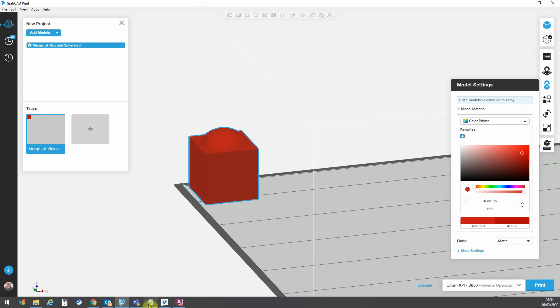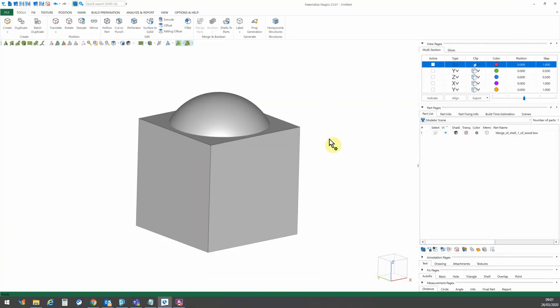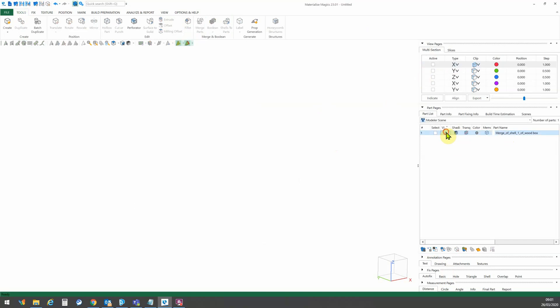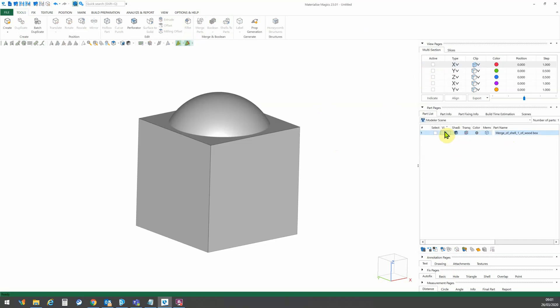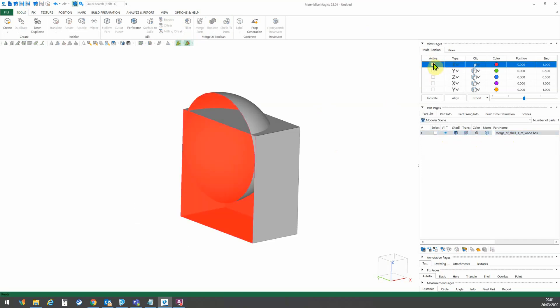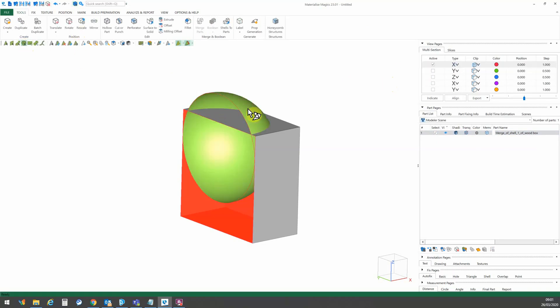If we go into magics where I created these two bodies, we can see they are merged as a single part. However they are comprised of two shells. So you can see we've got one shell here and another shell there.